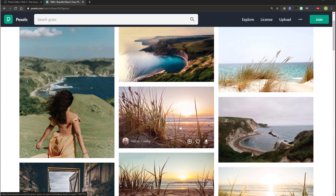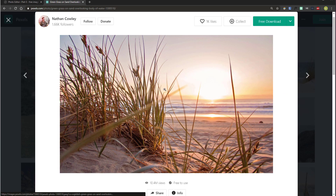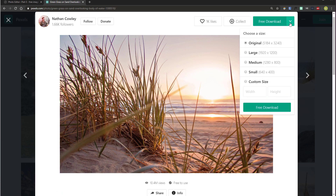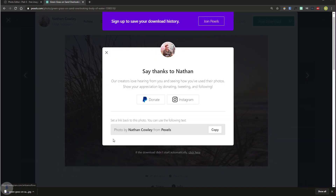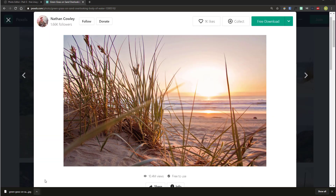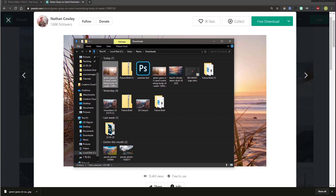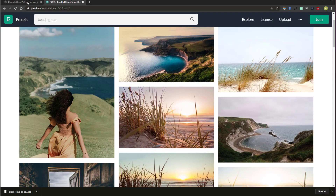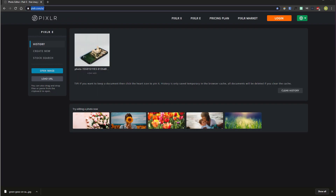I'm going to type in 'beach' and I like this image of the grass — I'll click on it, click on the drop-down arrow, make sure I download the original, and hit 'Free Download'. It might come up with an advert, but it will appear at the bottom of your computer. Click the up arrow, hit 'Show in Finder' or 'Show in Folder', and you'll see your image has been downloaded.